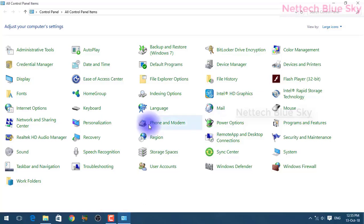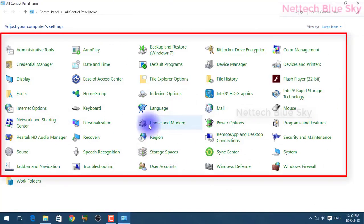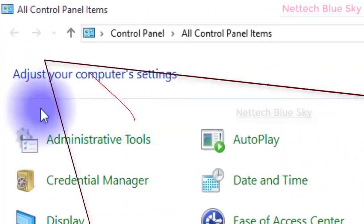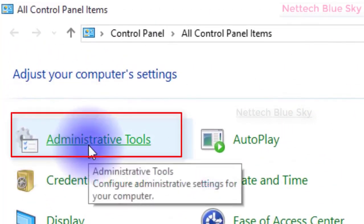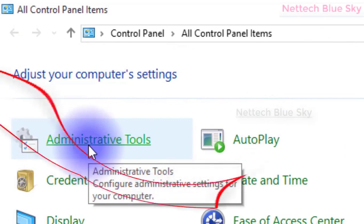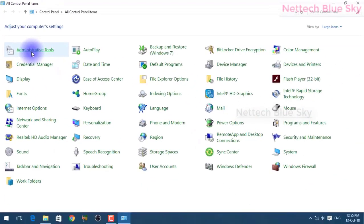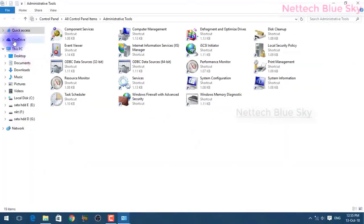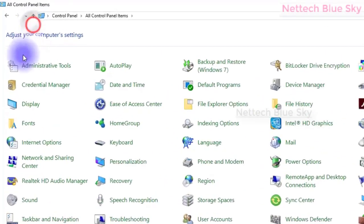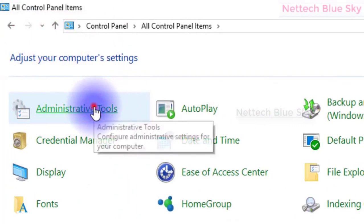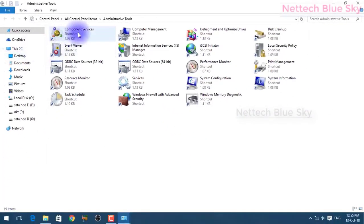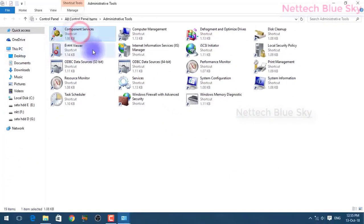Welcome to my Blue Sky channel. We are learning about the Control Panel and all of its options. This time we discuss administrative tools - what they are and why we use them. I have already talked about administrative tools in my last video.